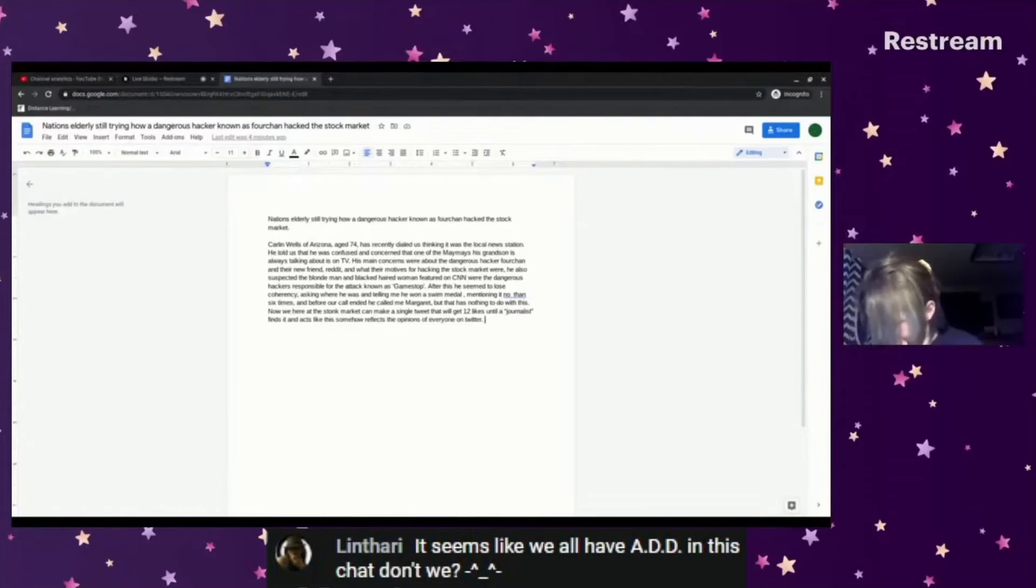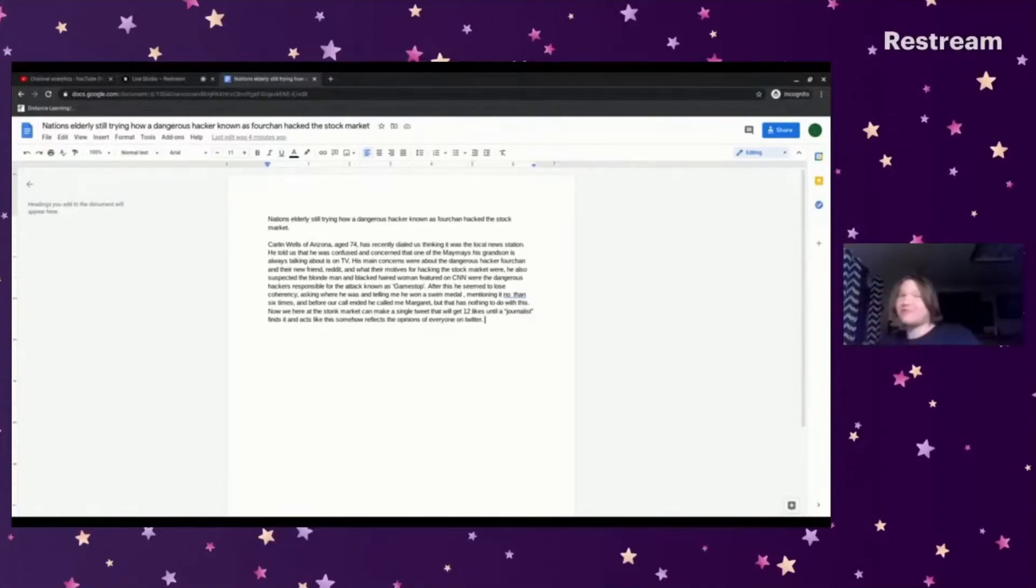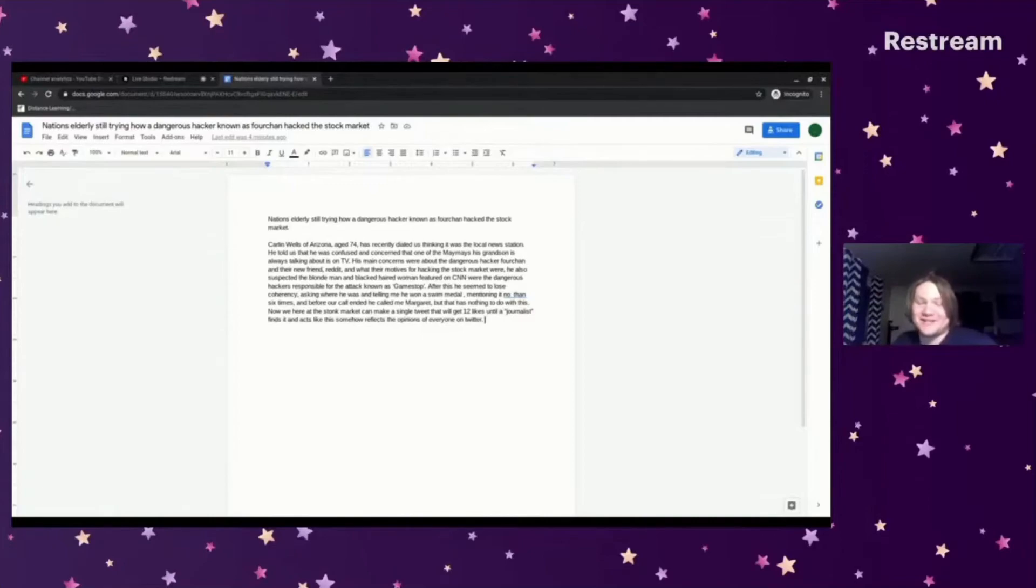Seems we all have ADD in this chat, don't we? I've been diagnosed by three different doctors with ADHD, so yes.